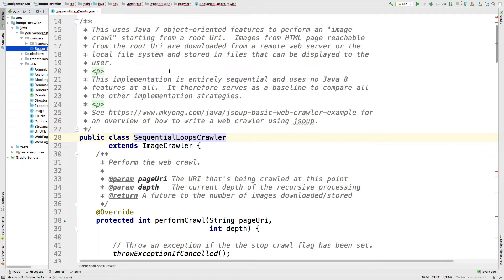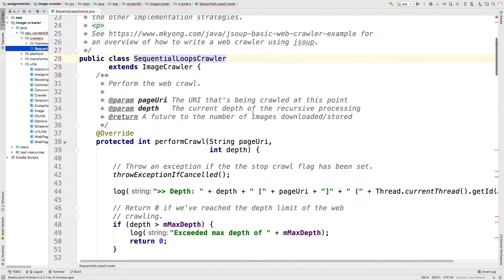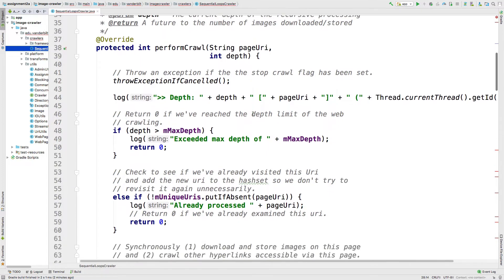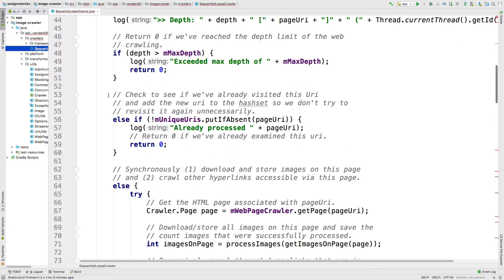Here's the sequential loops crawler — this is what your fork join crawler will be based on. It has a method called perform crawl. Everything shown in this method is done sequentially — all the code is provided here. It first checks to see if you've exceeded the max depth, to make sure you don't end up going recursively forever. Then it goes ahead and checks whether or not we've already visited this page — important if your HTML file has recursive links leading back to the same place.